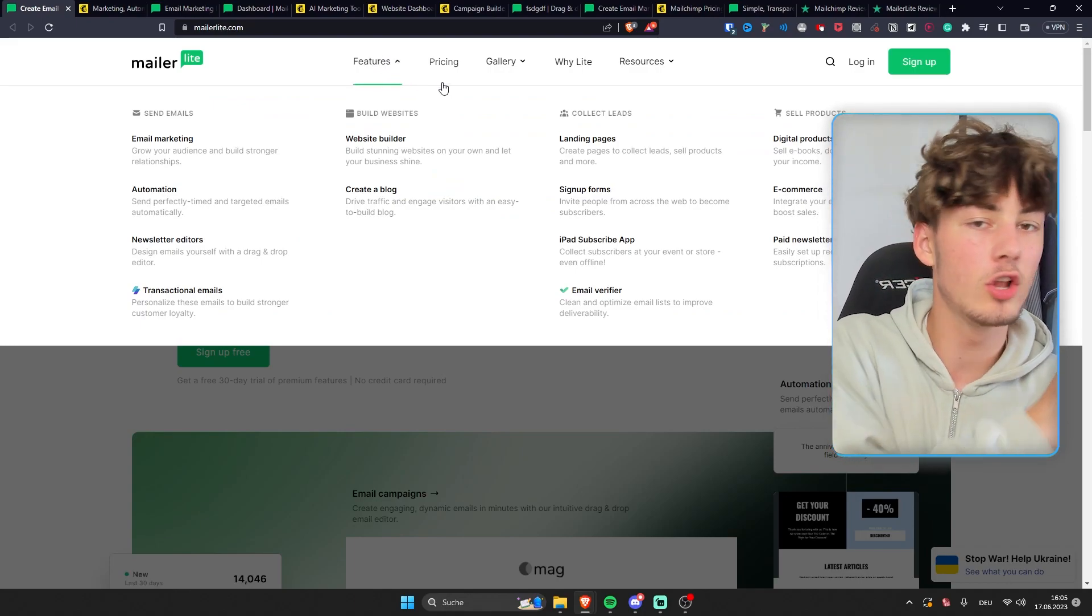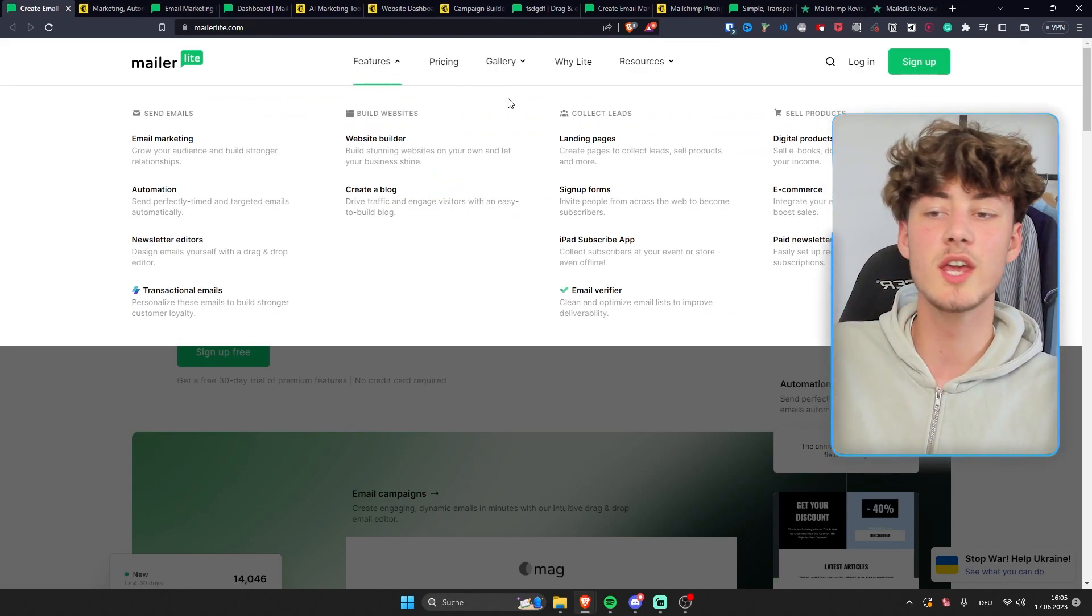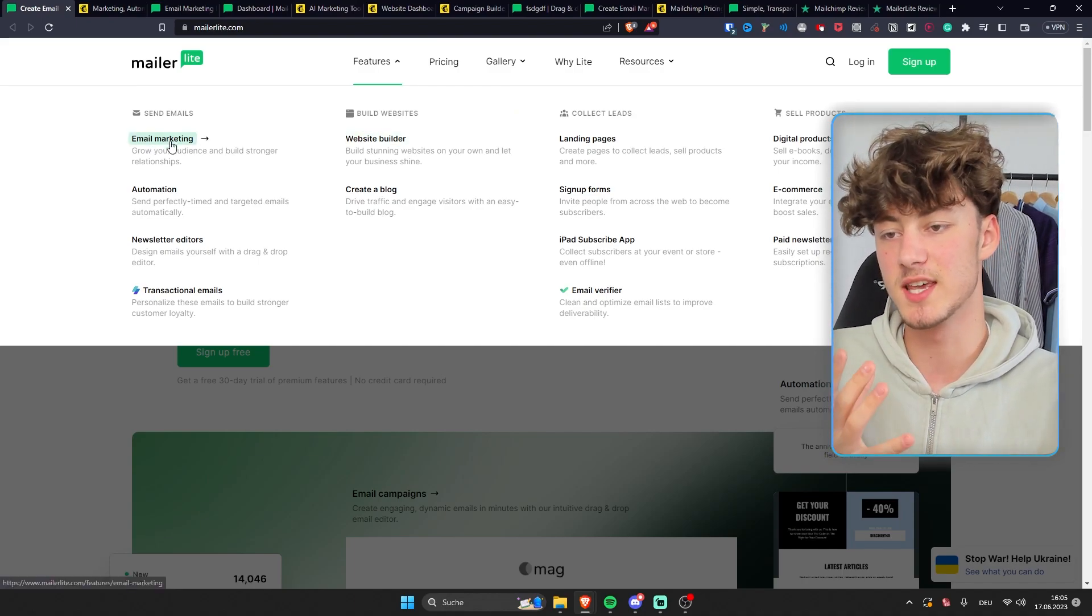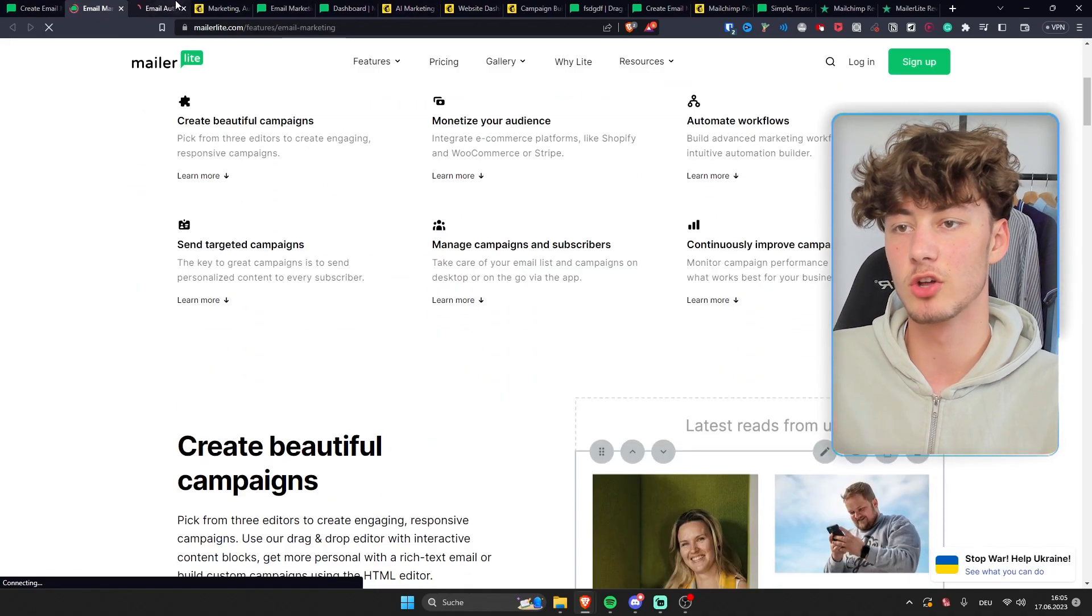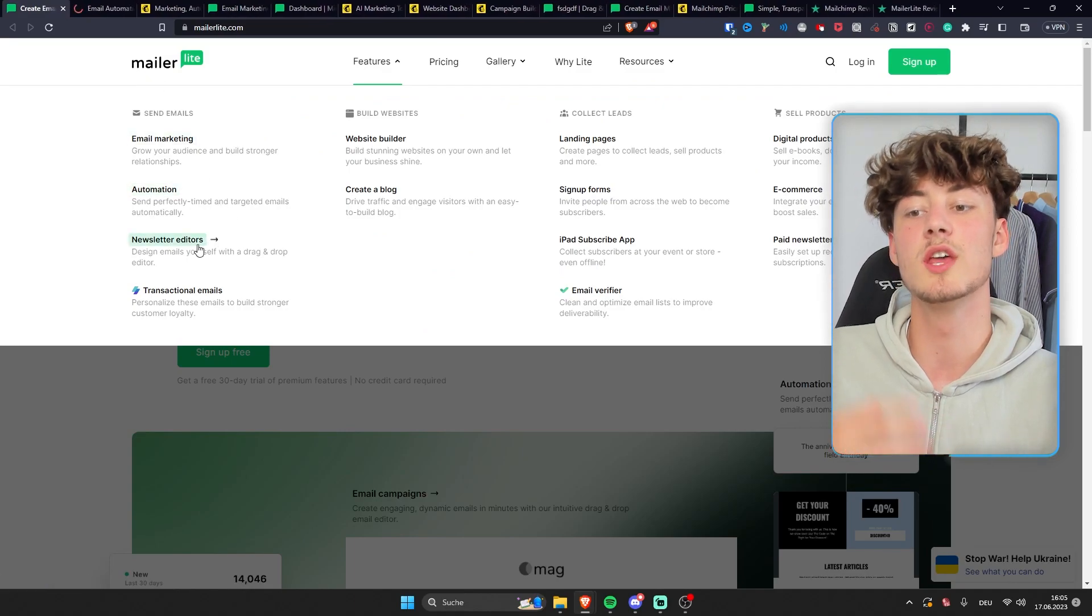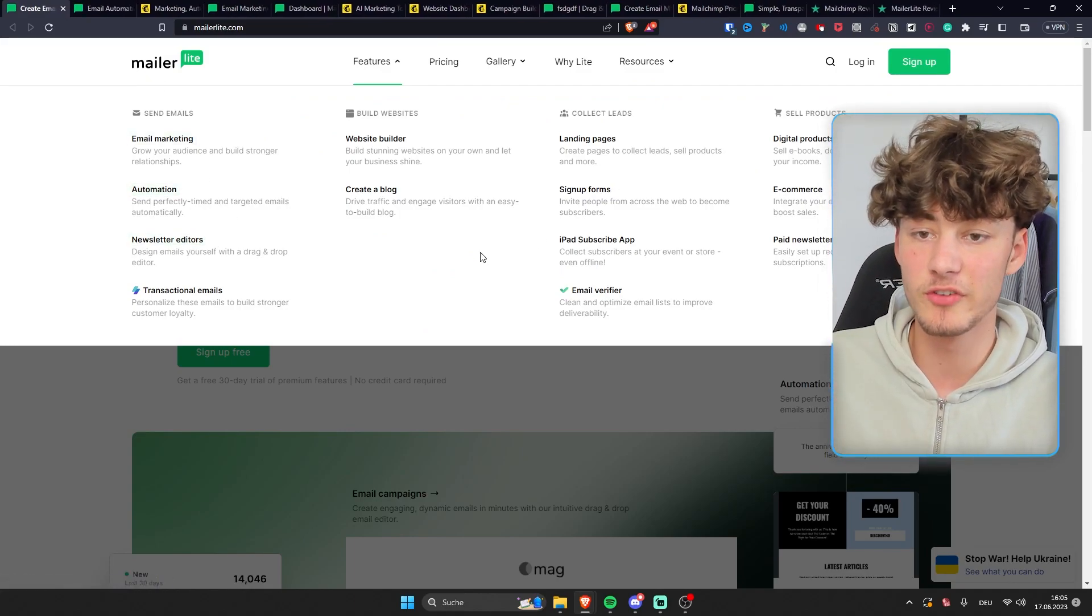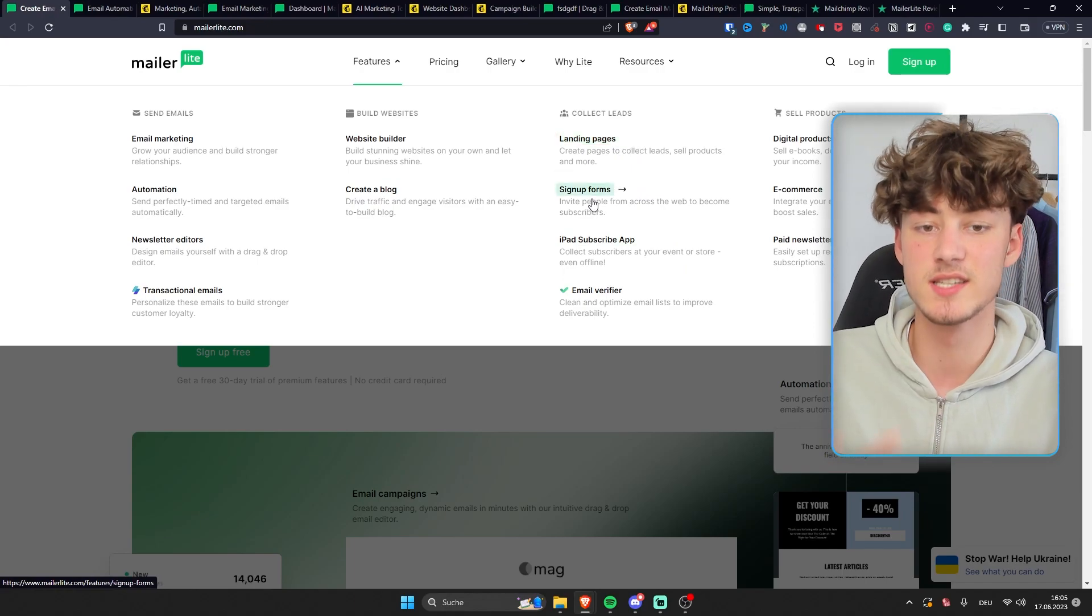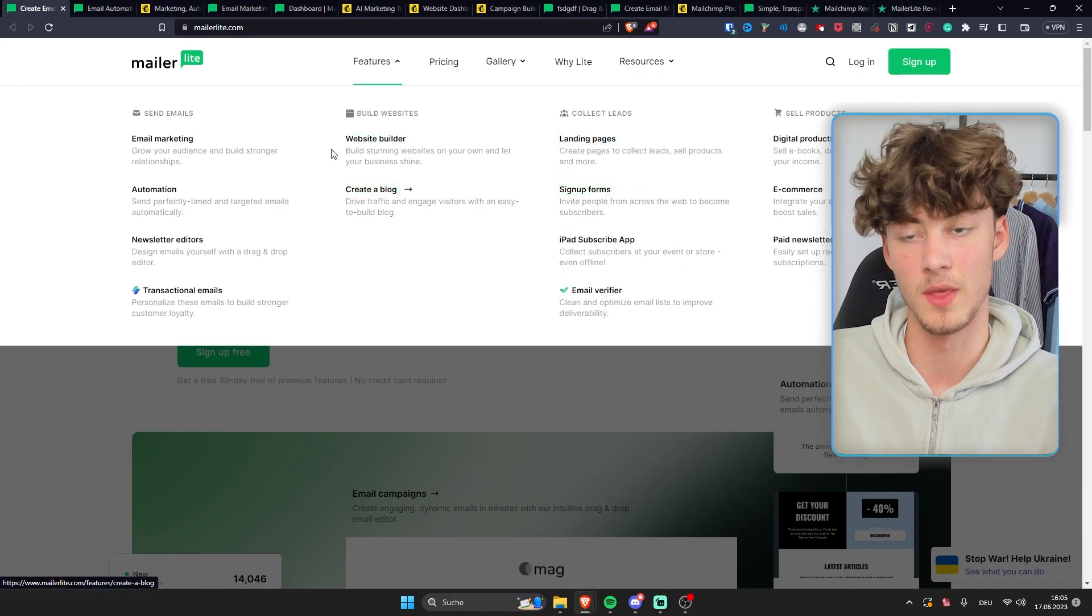First of all, MailerLite will give you all the features that you need to do email marketing. As you can see, you have all of the basic email marketing features like email automations, or you can also do email campaigns. And on top of that, you will get the website builder, landing pages, sign-up forms, and so on. So you really have the full package.